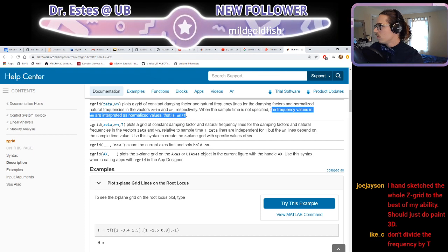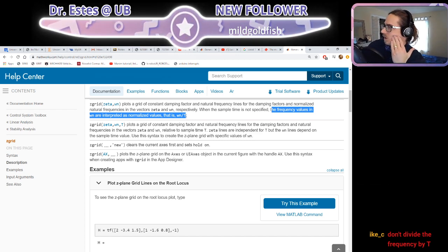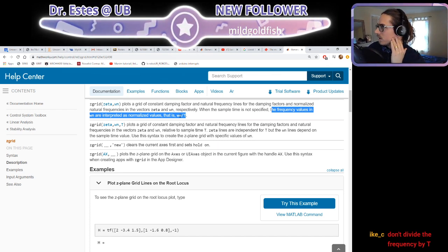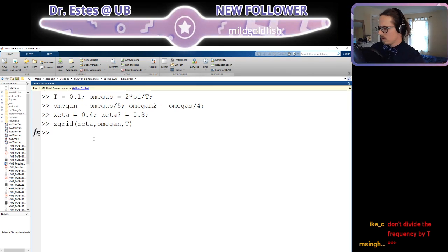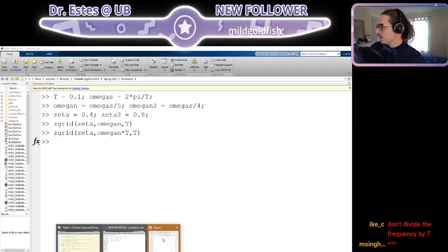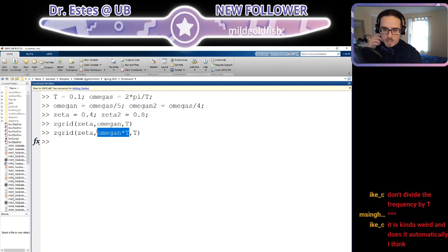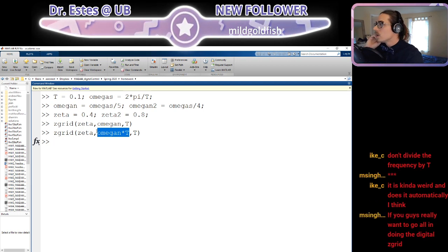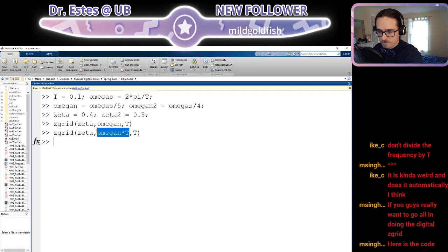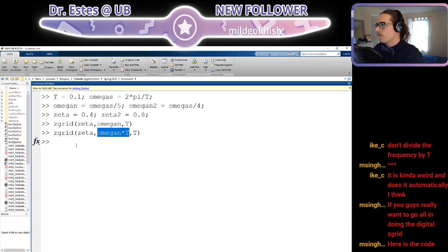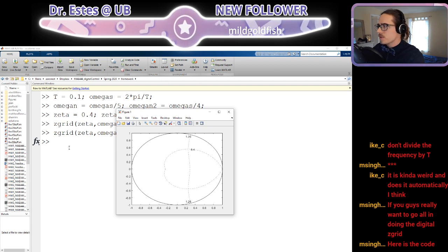The frequency values are interpreted as normalized values — don't divide the frequency by T. So I should multiply by T to get omega_n. It interprets it as omega_n divided by something automatically. Anyways, I wanted to see if you can put two things in there at once — maybe I'll make a zeta vector.